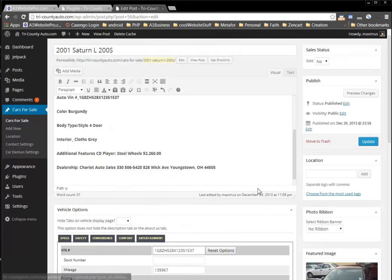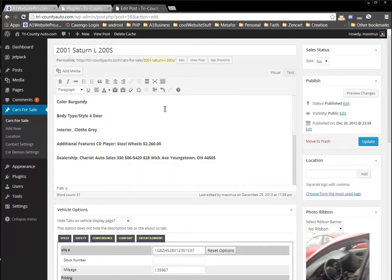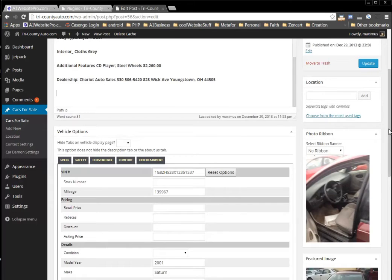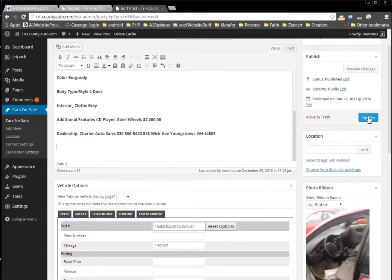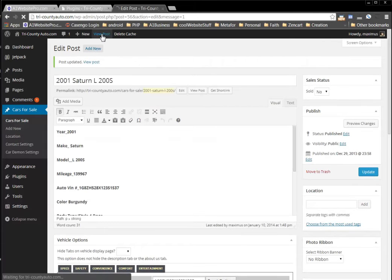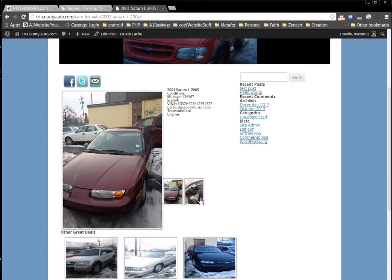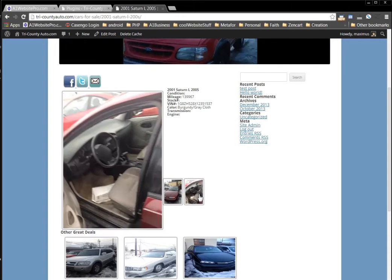Let me click Insert into Post. You'll notice that it doesn't come up in the description like it usually does in WordPress, but it comes up over here under the photo ribbon. So what you'll do is click Update, and then when you go to view the post — voila — there it is. There's our second picture. So we have that picture and that picture.